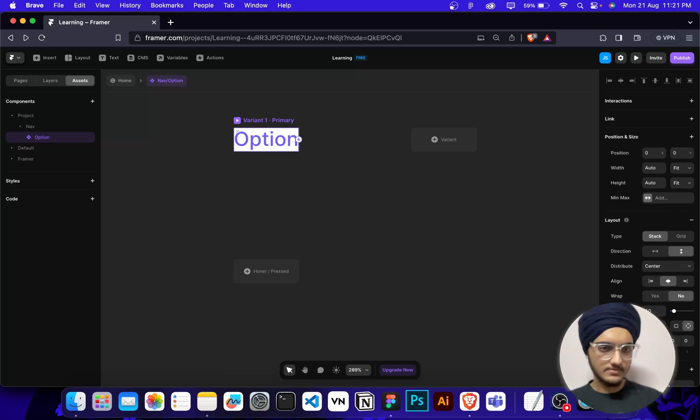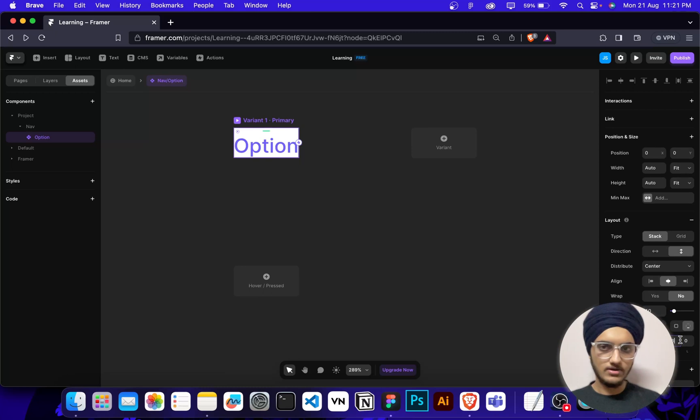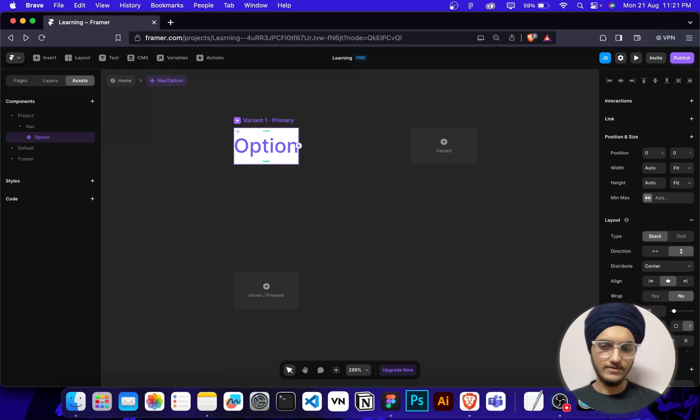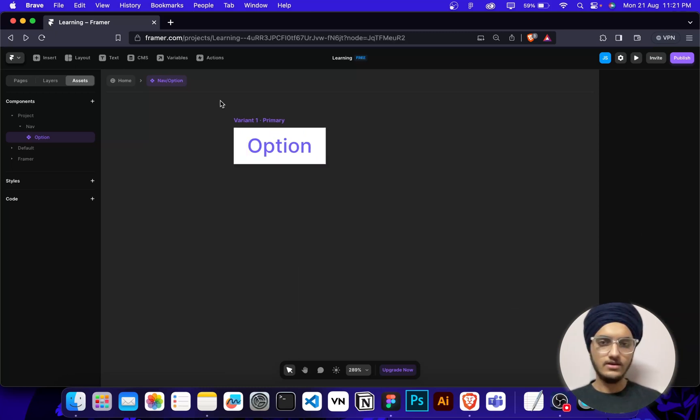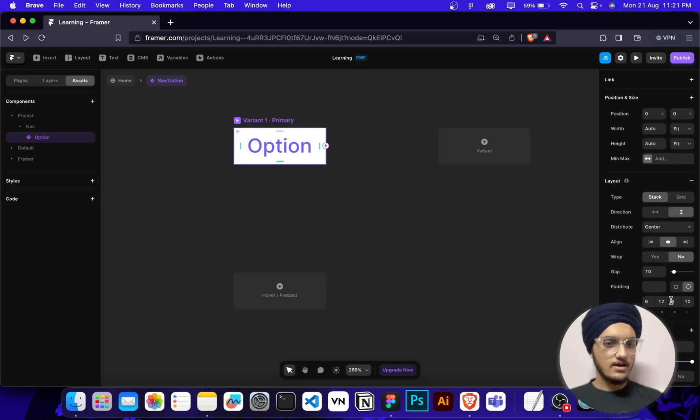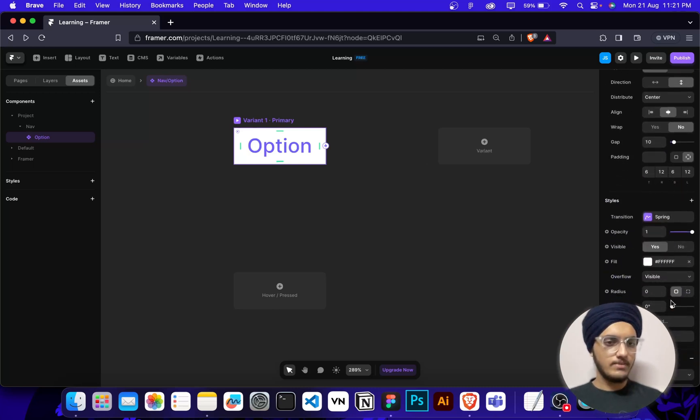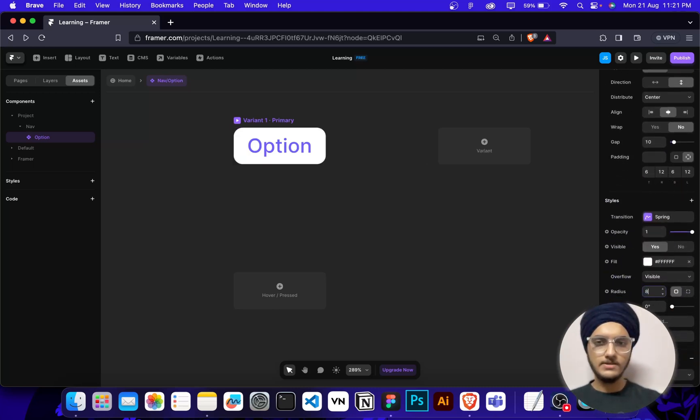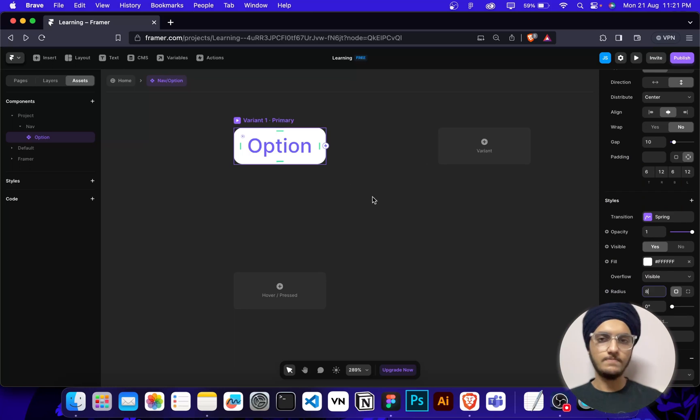I'm going to add some padding here, so in top and bottom it's 6, and in left and right I'm going to add 12 and 12. Here we go. And I'm going to make border radius of 8 pixels. Maybe, yeah it's fine.